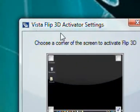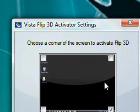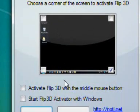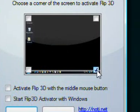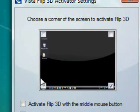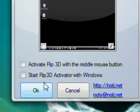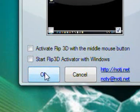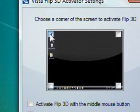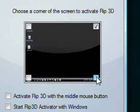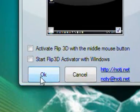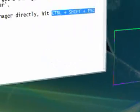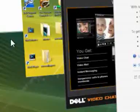Vista Flip 3D Activator Settings. What I've got to do here is just choose any corner of the screen that starts the flipping. I'll choose that one and press okay. Now if I go down to the corner it automatically comes up. That's all I have to do.